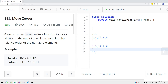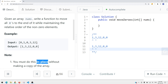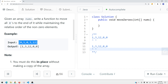Let's take a look at a problem called Move Zeros. Given an array of integer nums, write a function to move all the zeros to the end while maintaining the relative order of the non-zero elements. We have an integer array and we want to move all the zeros to the back while maintaining the order of the array.